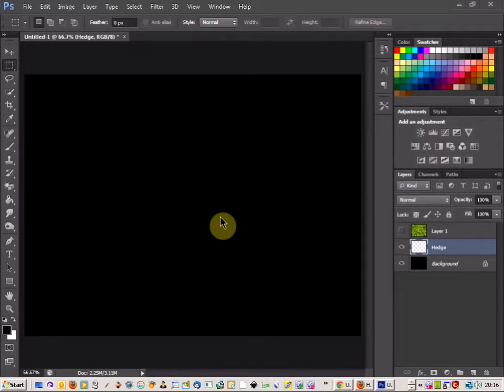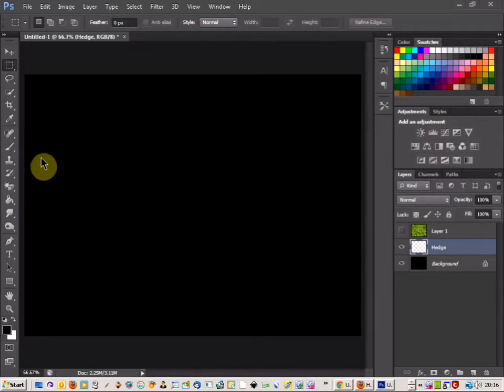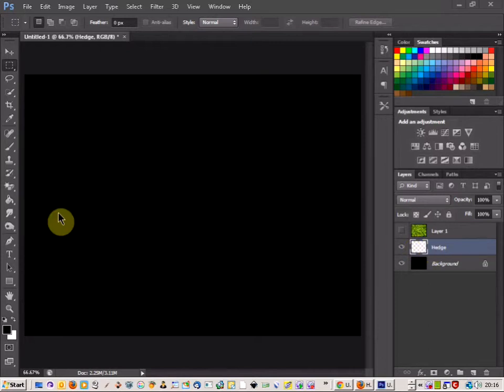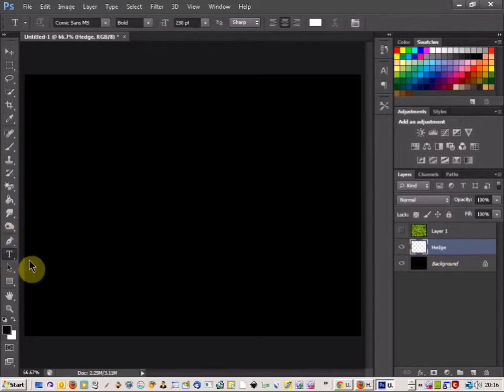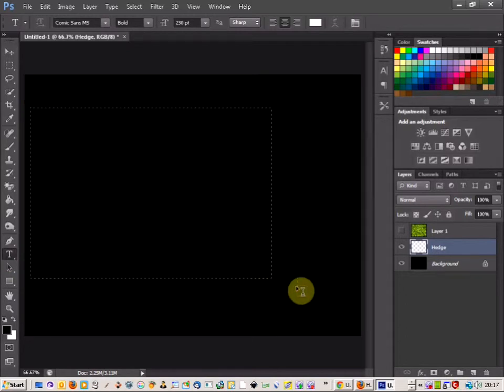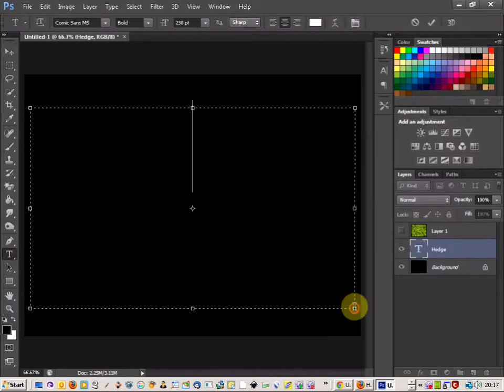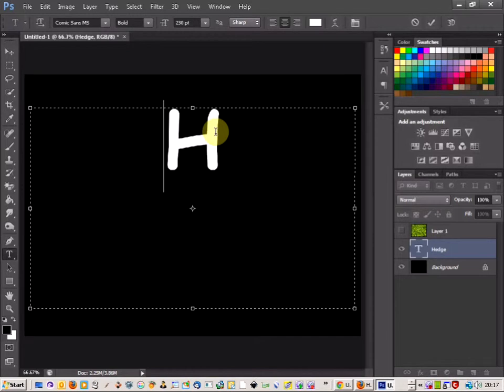Welcome to a tutorial on creating hedge text with a texture. The first thing I'm going to do is get my text layer happening. Now I've got a black background and I'm going to do white text.